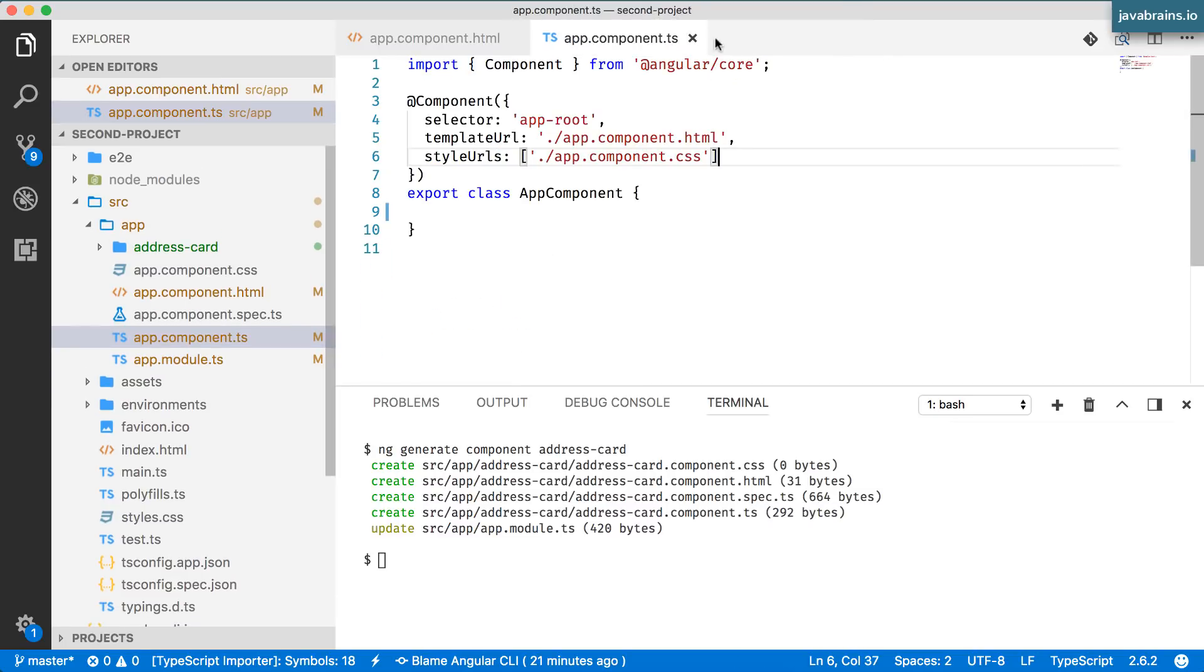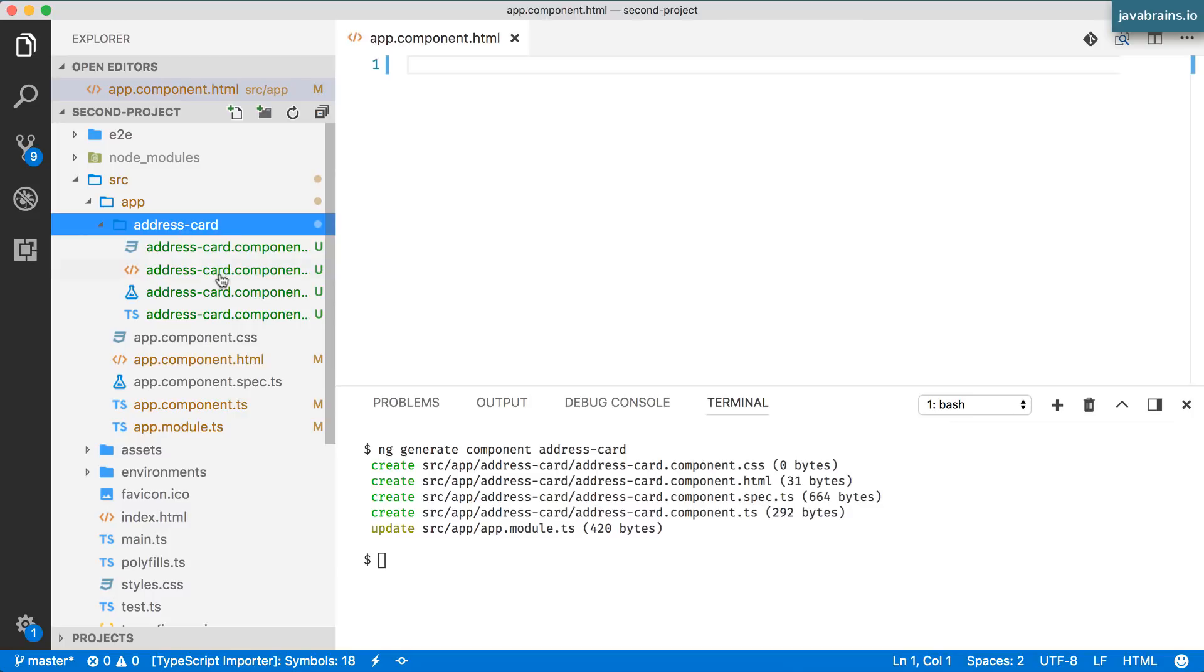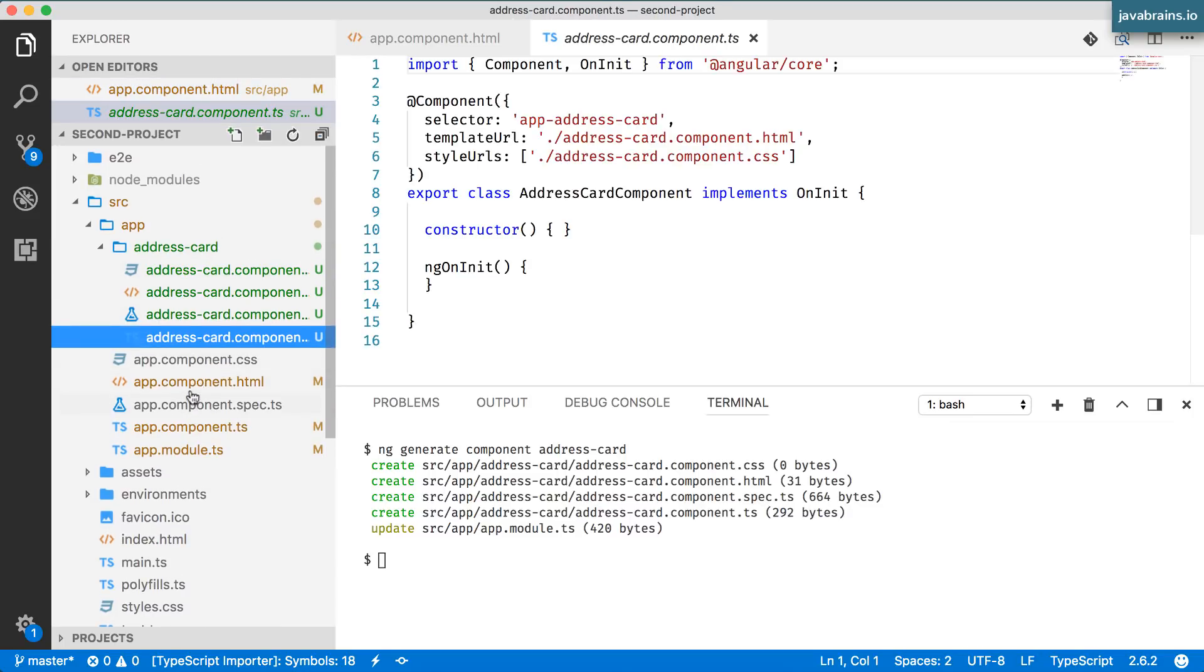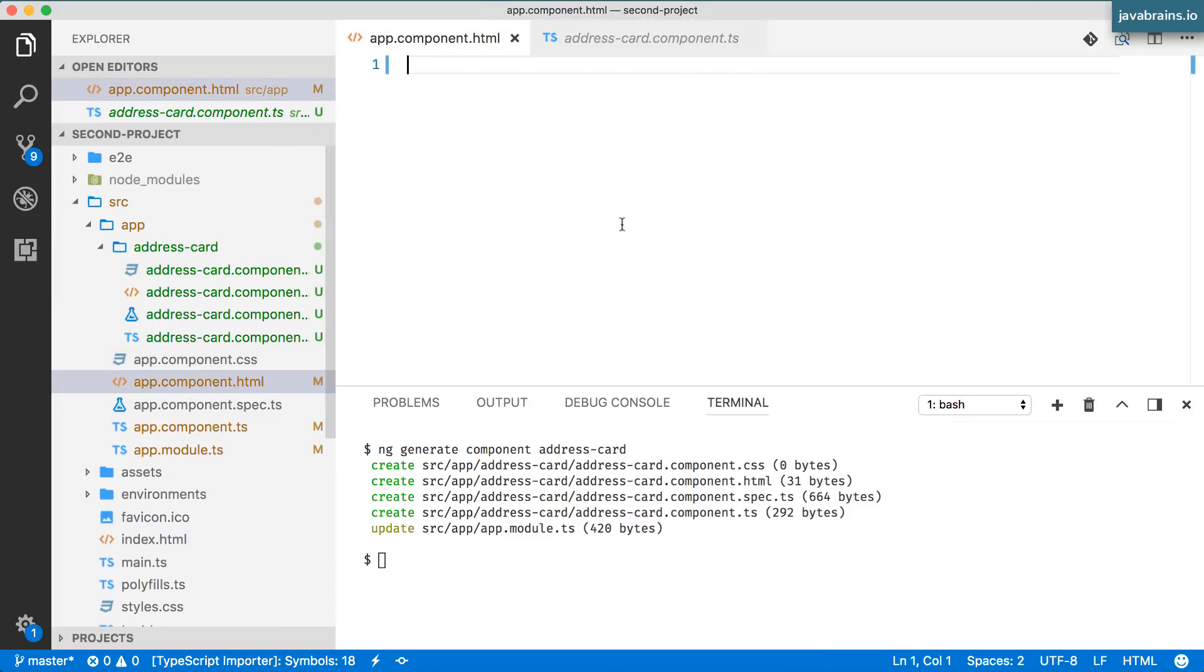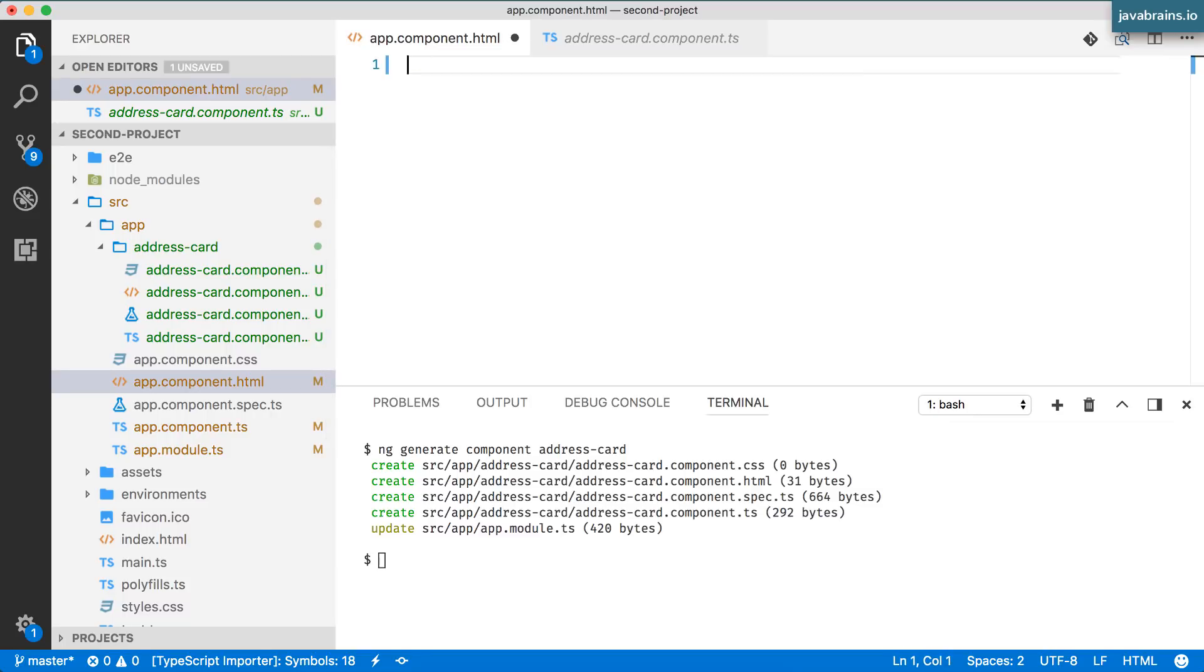So what we need to do now is add functionality to this address card component and just to verify that everything works I'm going to access the address card component from app.component.html.